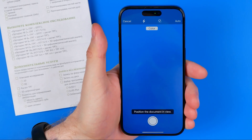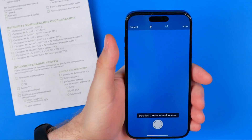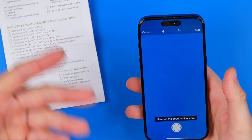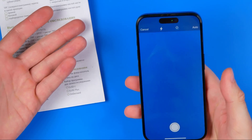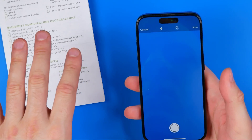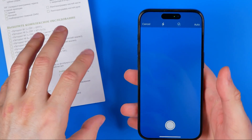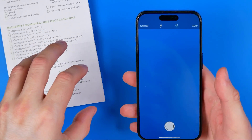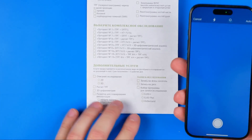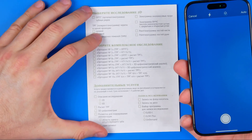That will activate your device's camera. Now in order to scan a document we just need to point our camera at that document and it will automatically take a photo. I'm going to demonstrate how it works.